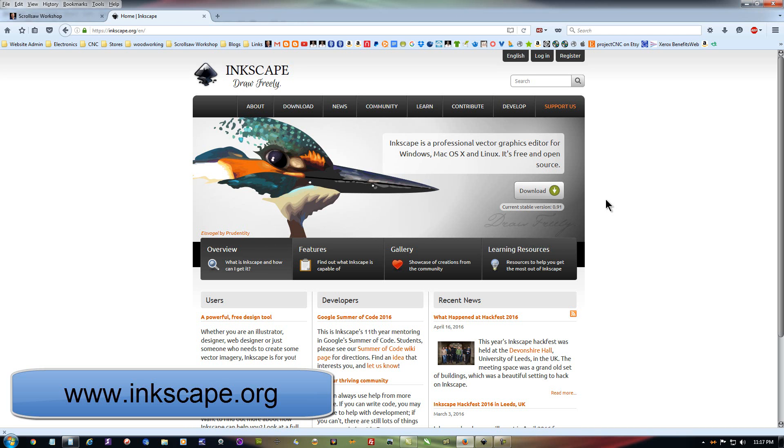It's not my favorite program because I'm used to CorelDRAW, so this video is not meant to be a tutorial on how to use this program. I'll let you use your own devices for that. But I do want to show you how you can take my patterns and import them into this program so you can edit them like you need.